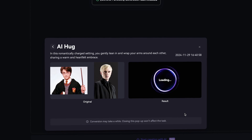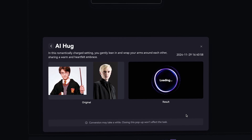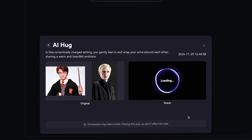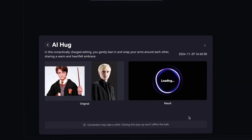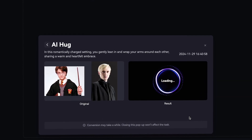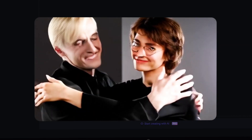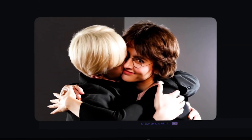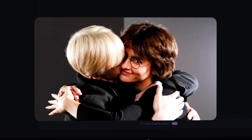For our last AI Hug example, let's bring some Hogwarts magic to the table. Harry Potter and Draco Malfoy — lifelong adversaries — now sharing a friendly hug. It's so wholesome, you almost forget their rivalry.